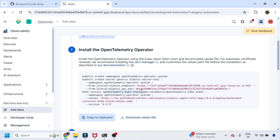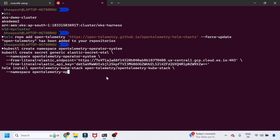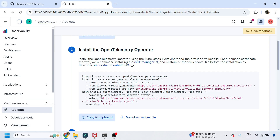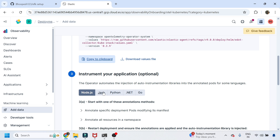Then we install the Helm chart with the required values — these values are responsible for installing the chart at the specified version. I'll hit the button and it will create the namespace, create the secret used by the Helm chart, and then install the chart. Then you choose what kind of application you want to instrument — for example, a Java-based application.